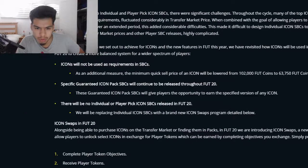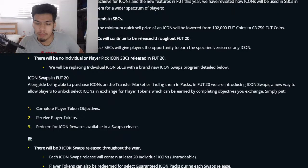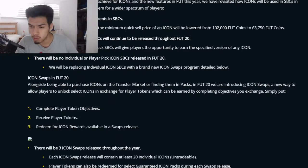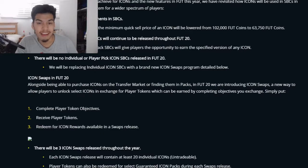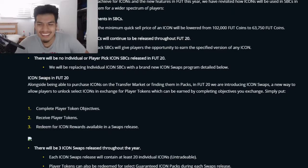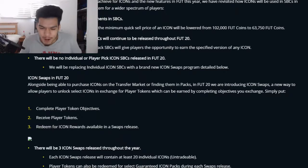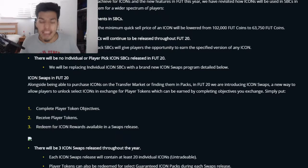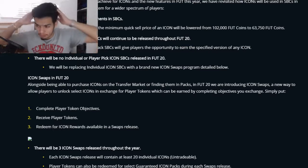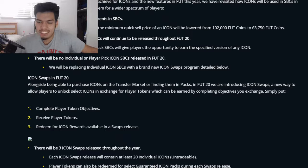Alongside being able to purchase icons on the transfer market or find them in packs, FIFA 20 is introducing Icon Swaps — a new way to unlock select icons in exchange for player tokens, which can be earned by completing objectives. That basically means if you play the game and complete objectives, you're going to get rewarded with a good card. Mind-blowing that EA is finally doing this.